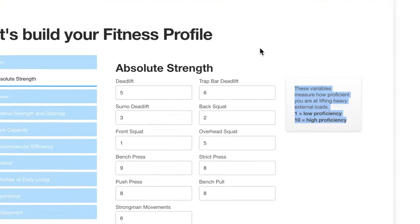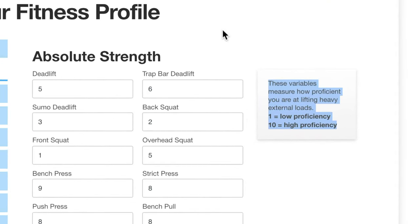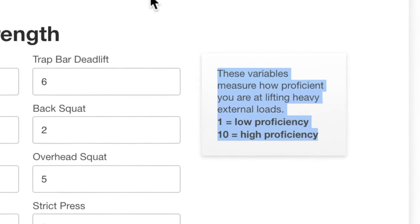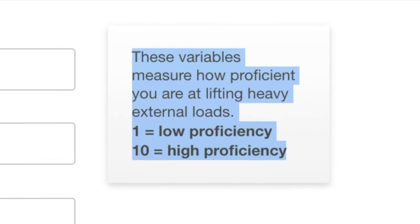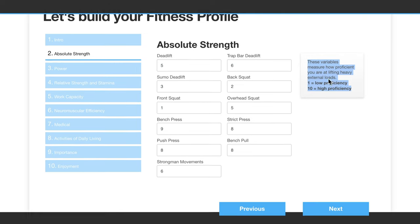These variables measure how proficient you are at lifting heavy external loads — one for low proficiency if it's something you struggle with, ten for high proficiency. Normally you would go through and complete these either yourself or with your personal coach.